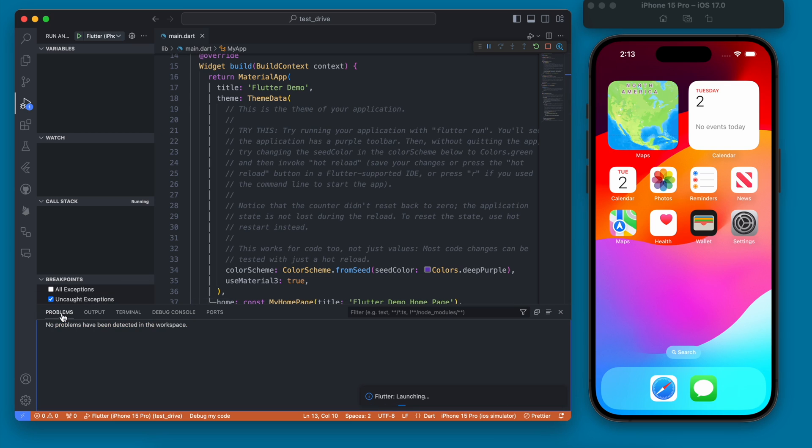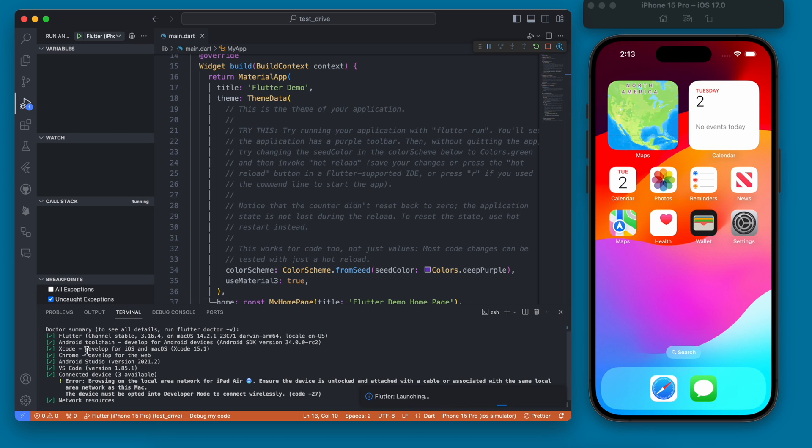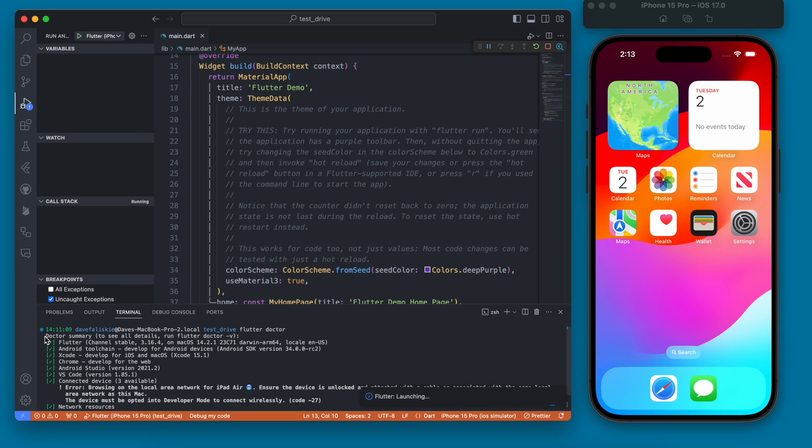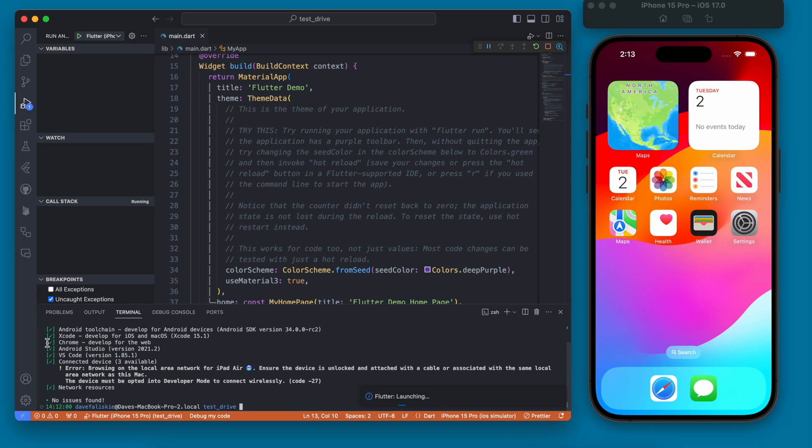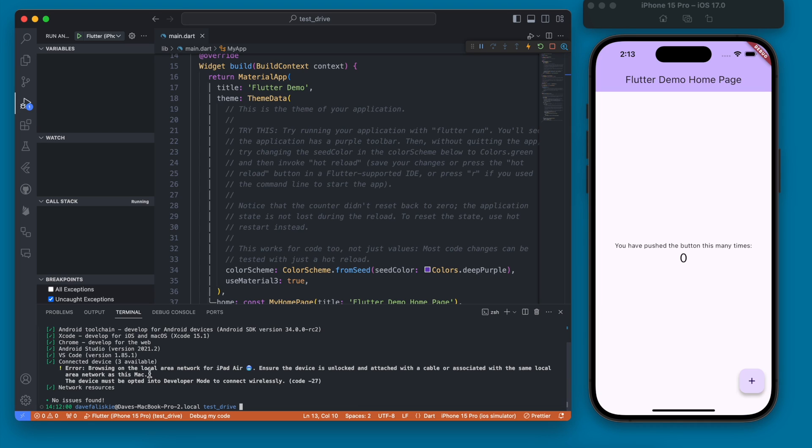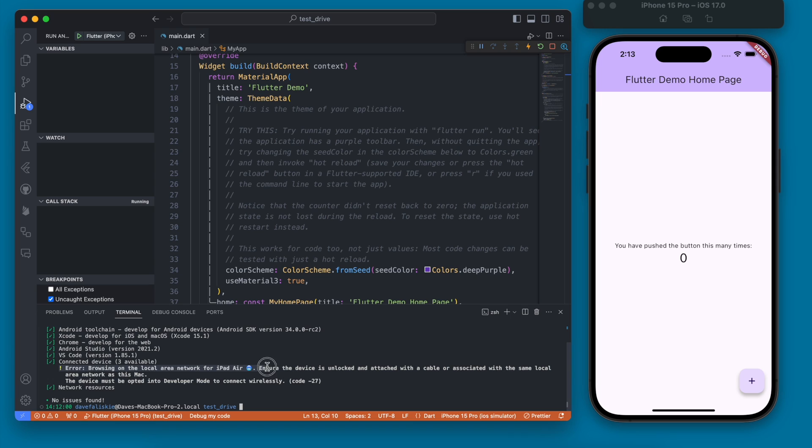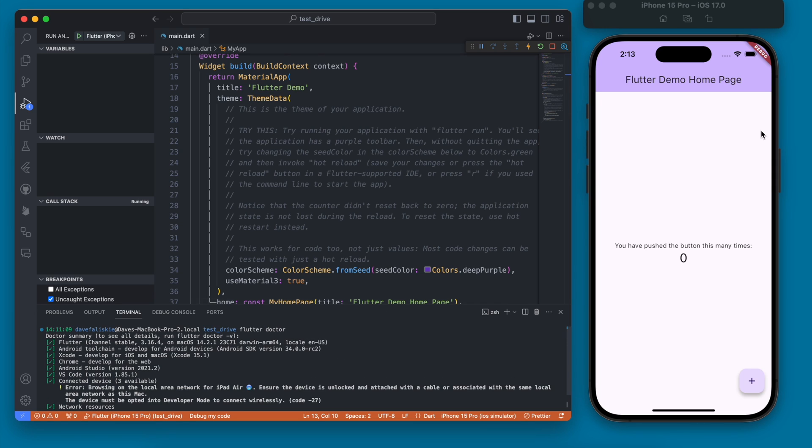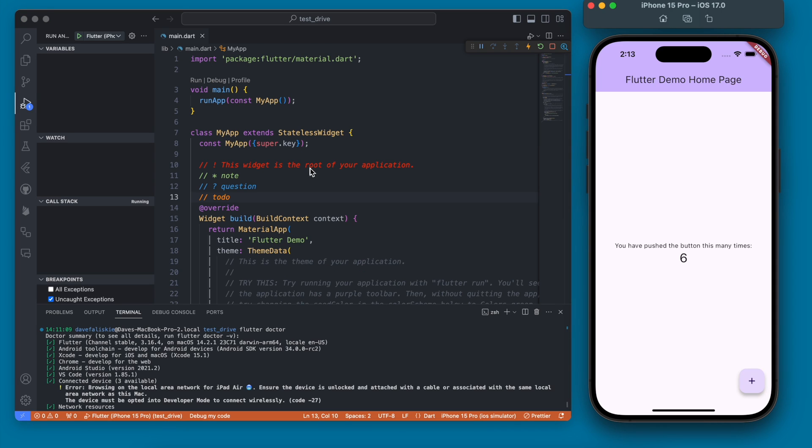We can go back now to our output here of Flutter doctor, and you can see everything is pretty much checked off and good. The only error I have here is with my iPad that I have, and basically it's saying that this isn't going to be accessible. But that's expected. I don't actually want to run this on my iPad right now, so that's fine. But there you go. You can see the app is running and it's just that simple counter app.